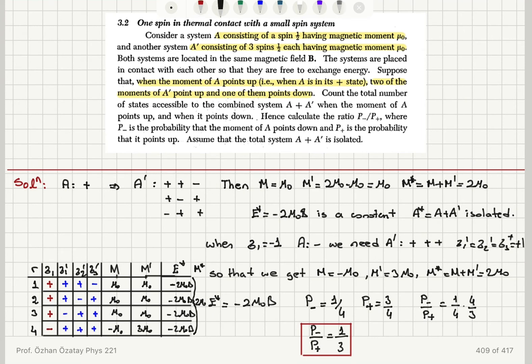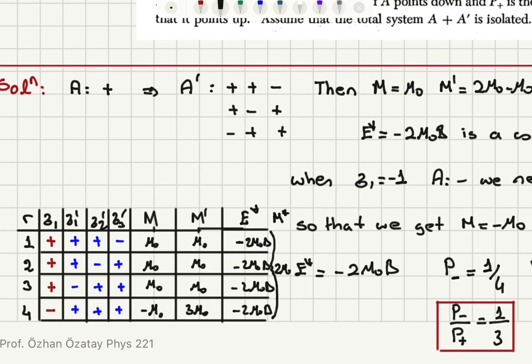To summarize: this is a constraint problem. System A has one spin with magnetic moment mu zero; system A prime has three spins, two up and one down, giving a total magnetic moment of mu zero in A prime and mu zero in A, so the total magnetic moment must be two mu zero. Therefore the total energy, minus two mu zero B, is constant because the combined system is isolated. I have constructed a table to satisfy the condition that m star equals two mu zero.